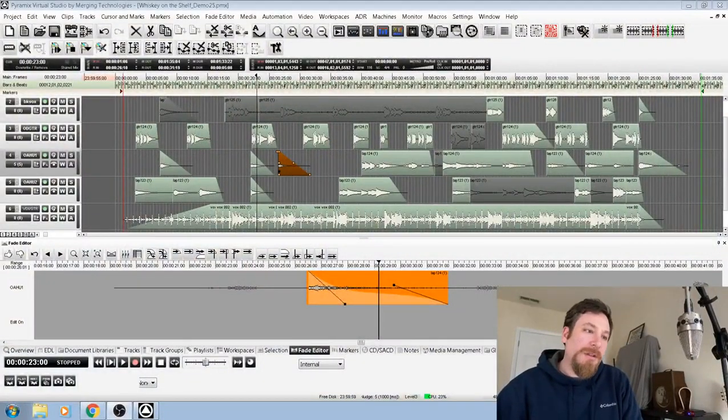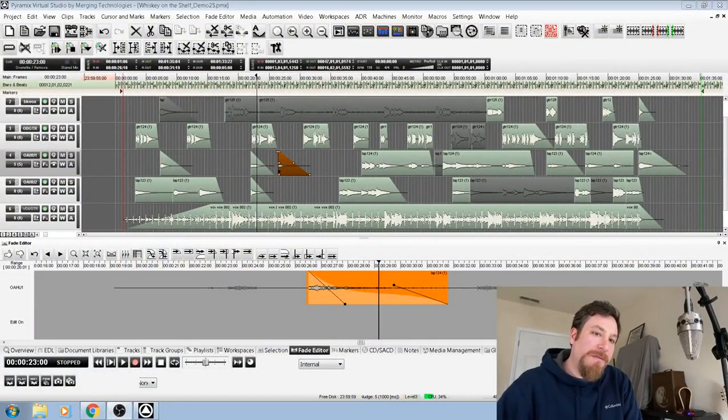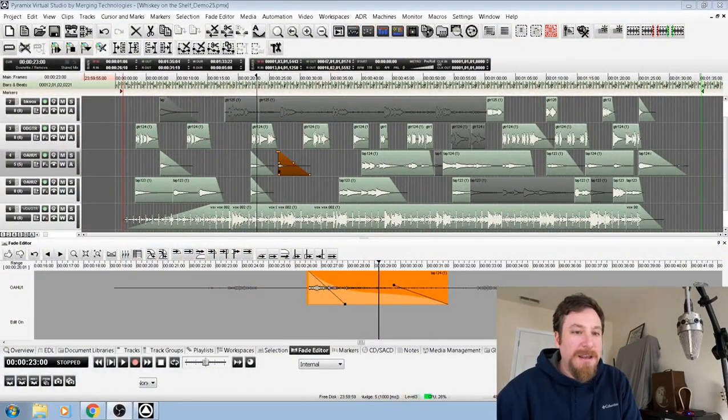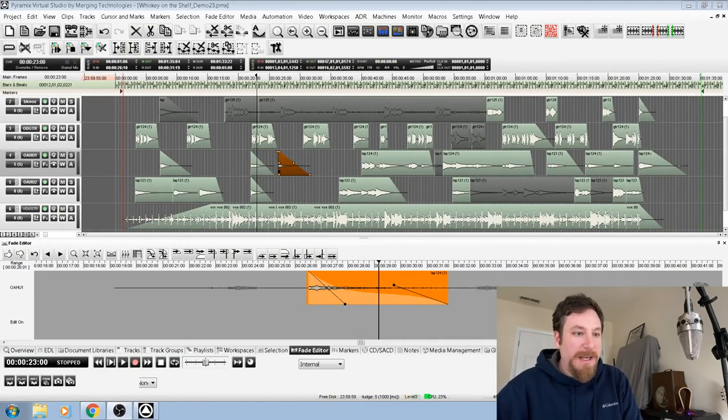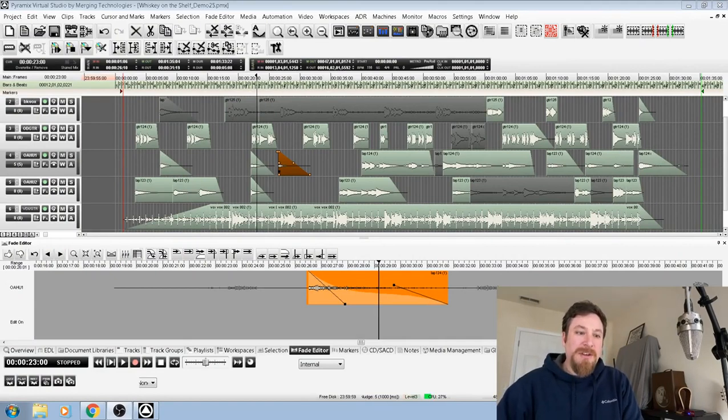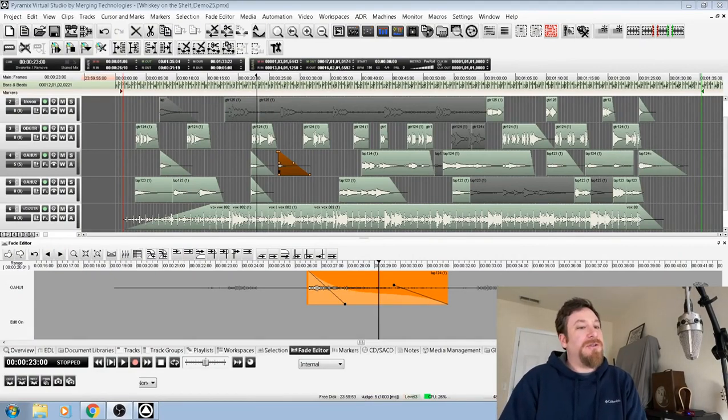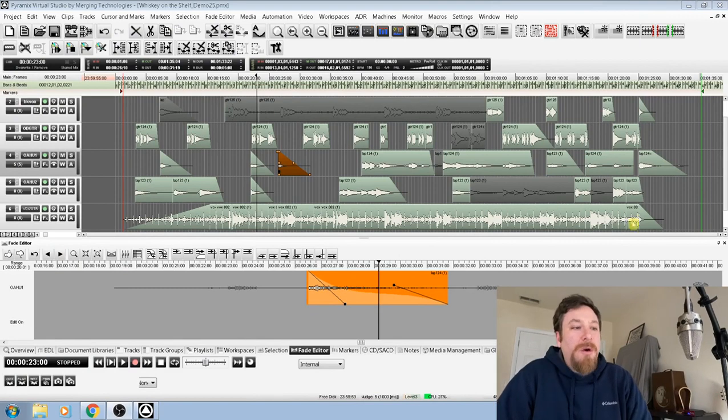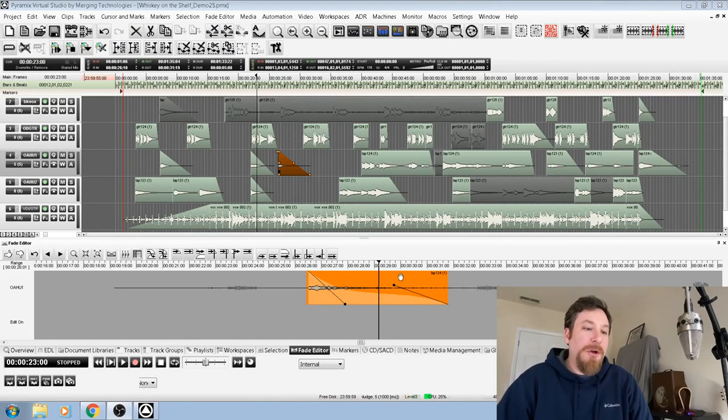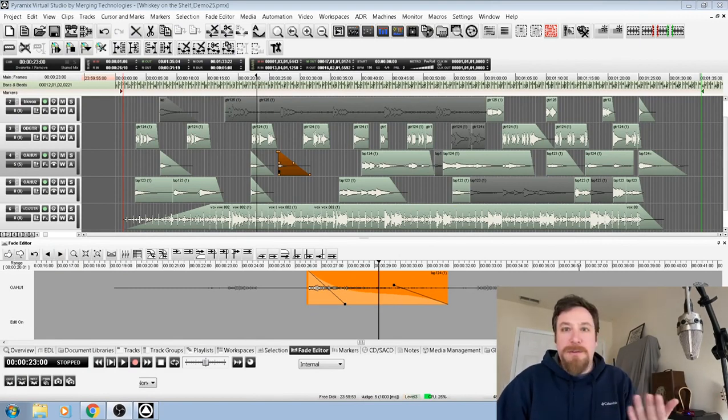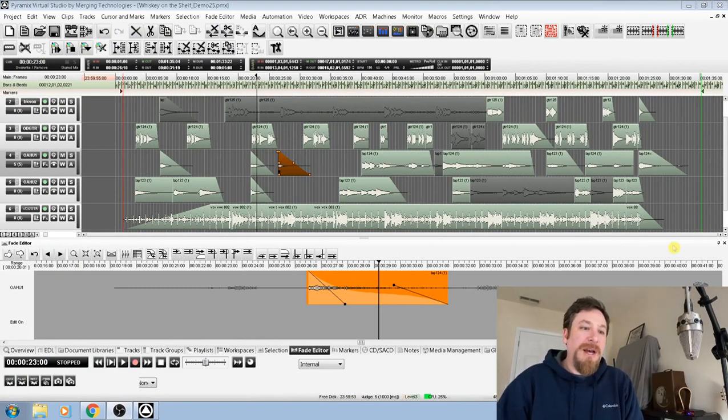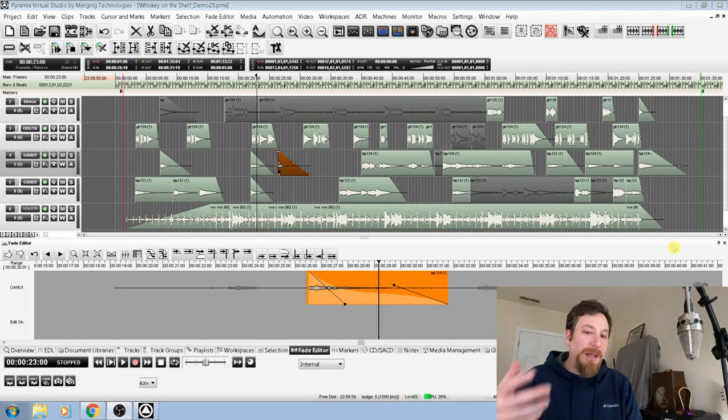Alright, I've got a multi-track here with five tracks, a number of edits, a number of fades, and each fade is unique because I can just zone into what I want with the Paramix Fade Editor and completely customize each fade to my liking.